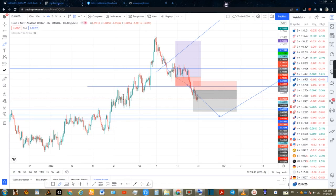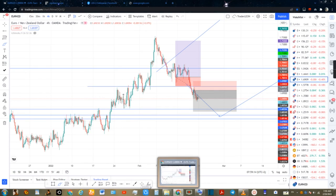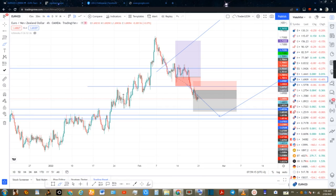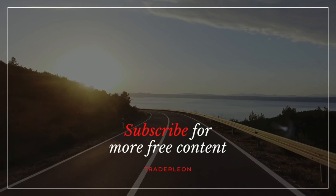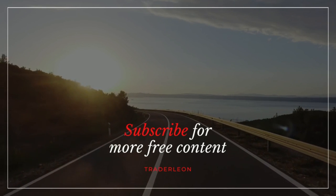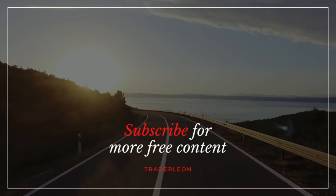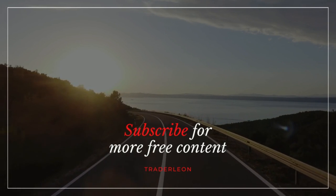Okay guys, see you in the next one. Please like and subscribe for more free content. Hit that like button and subscribe for more free content.